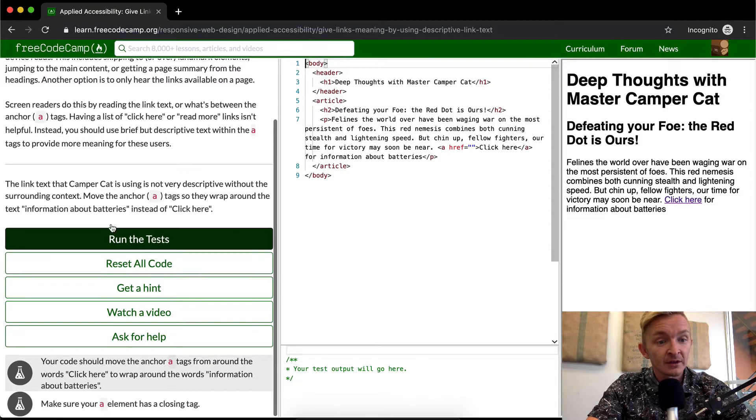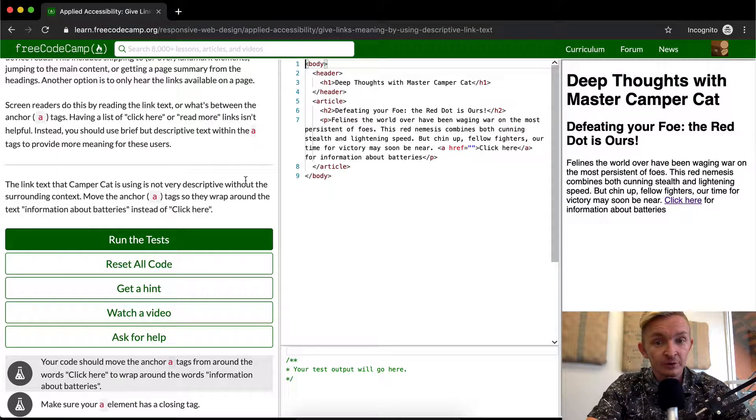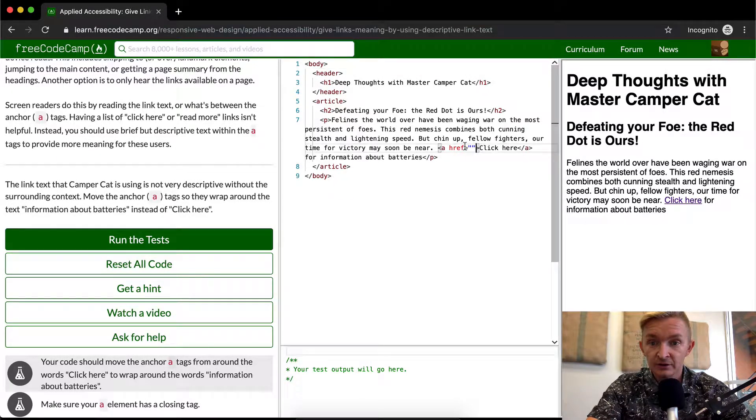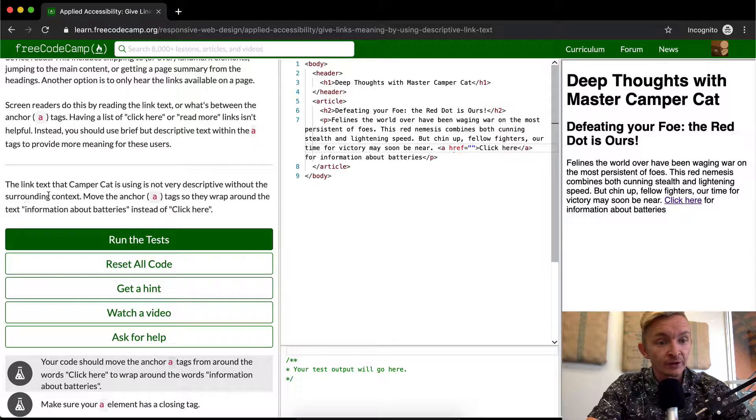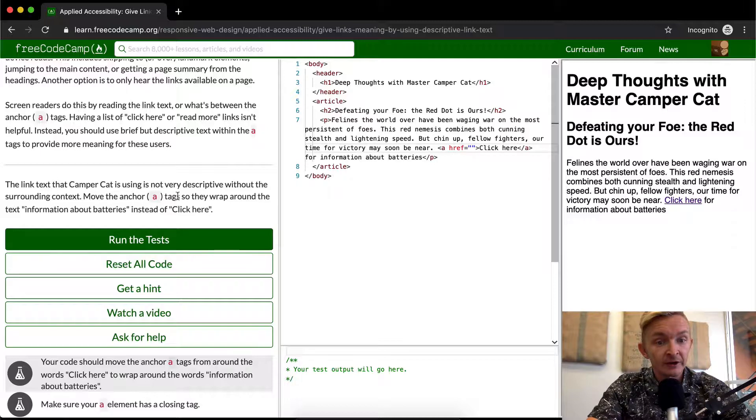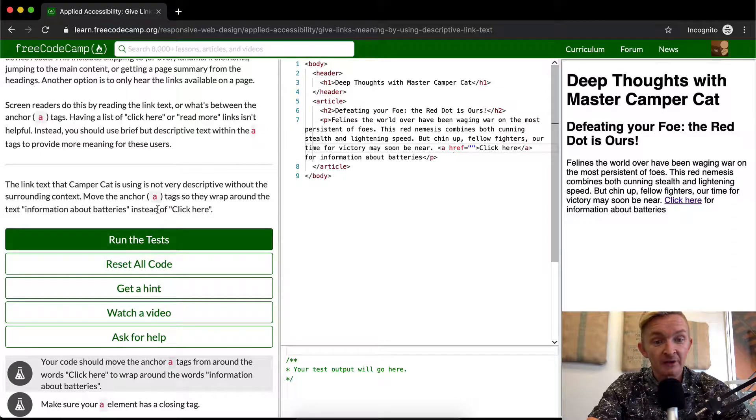The link text that CamperCat is using is not very descriptive. Here's the link text - there is nothing in there. It just says click here without the surrounding context. Move the anchor tags so they wrap around the text information about batteries instead of click here.